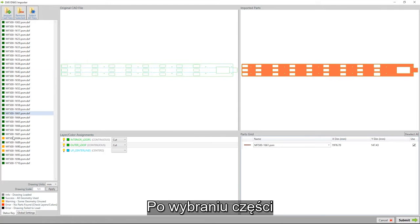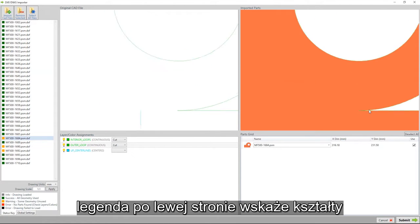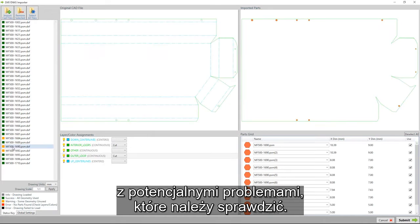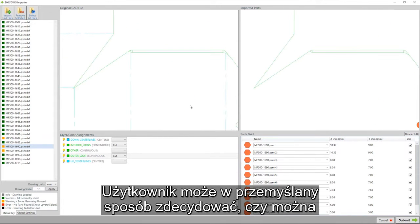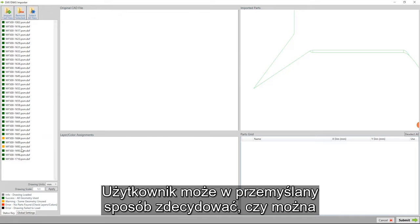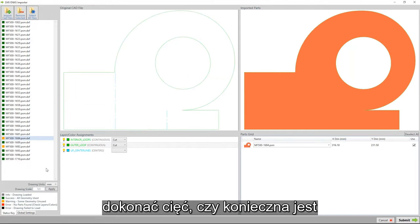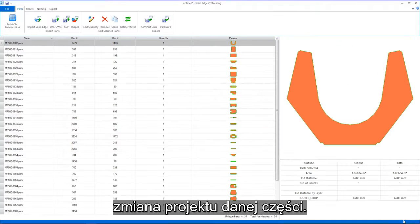Once the parts have been selected, the legend on the left identifies shapes with potential issues that need to be further investigated. Here, the operator can make informed decisions about whether the cuts can be made or if a redesign of the part is required.